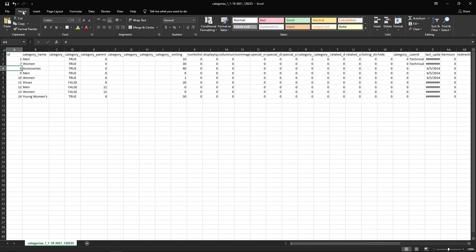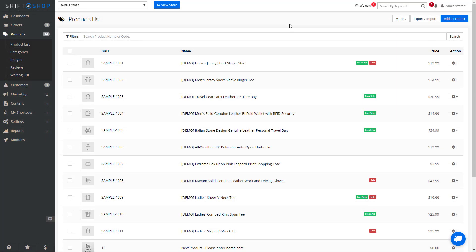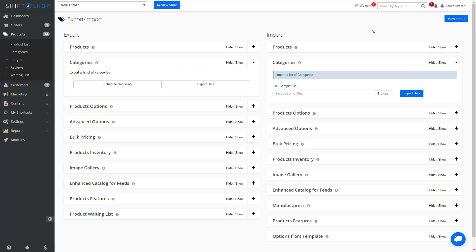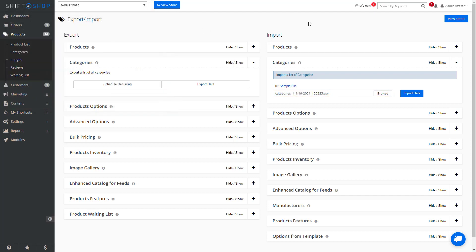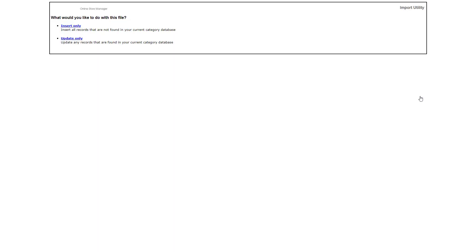Once we've saved the file, we can go back into our store, go into export import, browse for the file, import the data, choose update only.